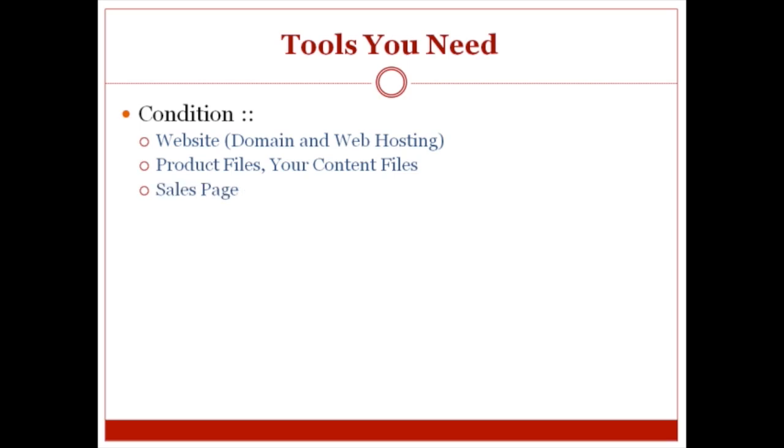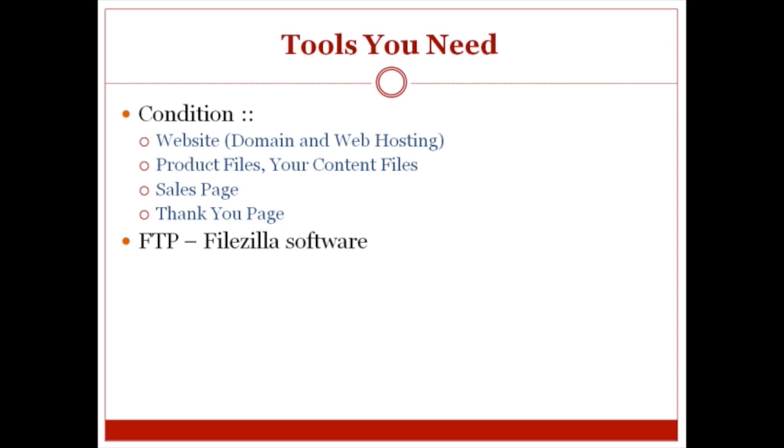You're also going to need a sales page and a thank you page. You're going to need to have access to an FTP program to upload your files to your website. In this case, we're going to be using FileZilla software.